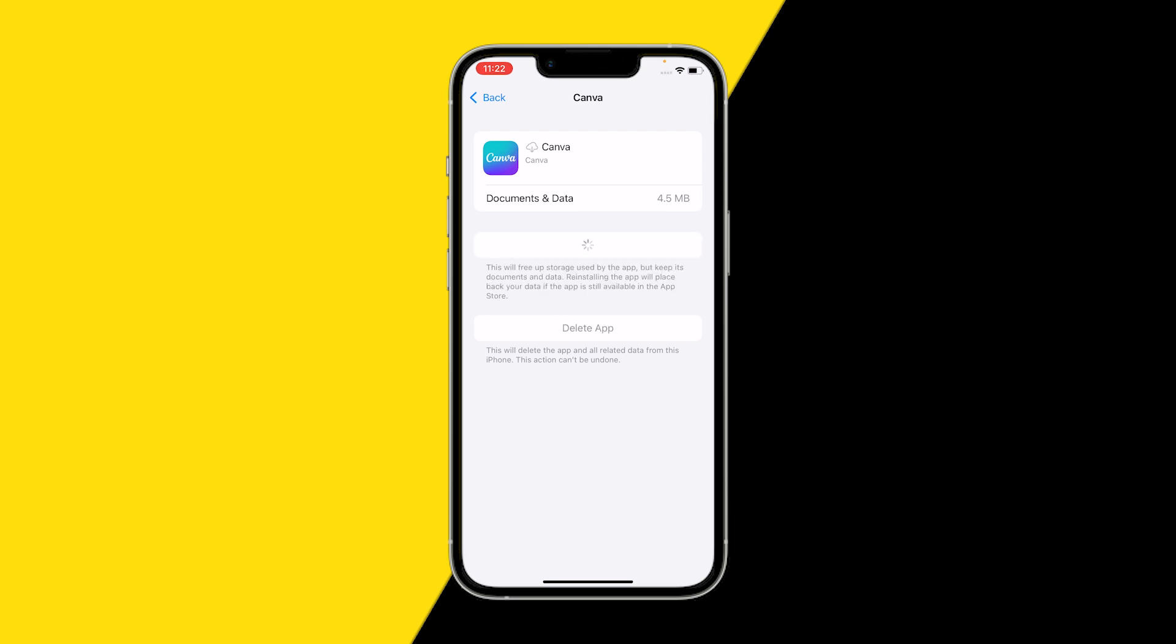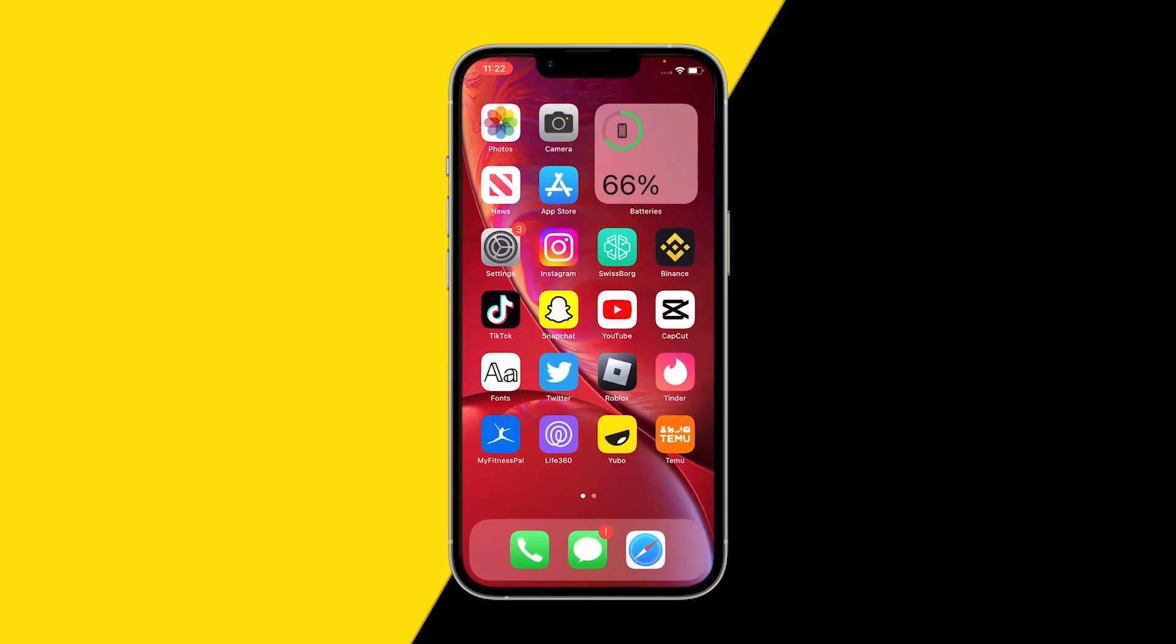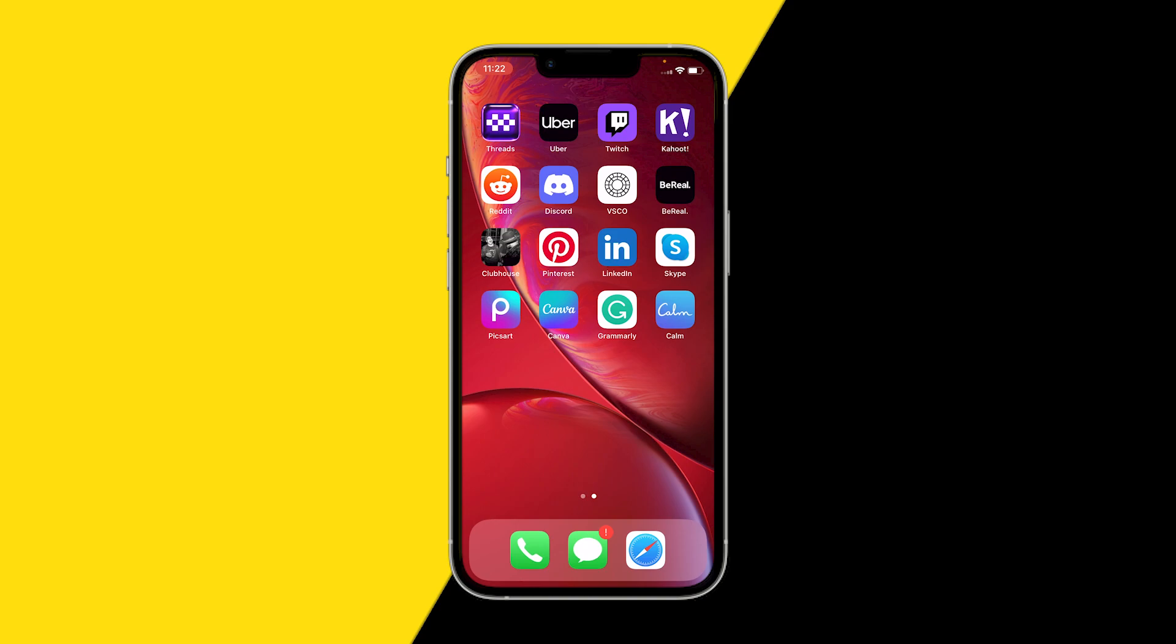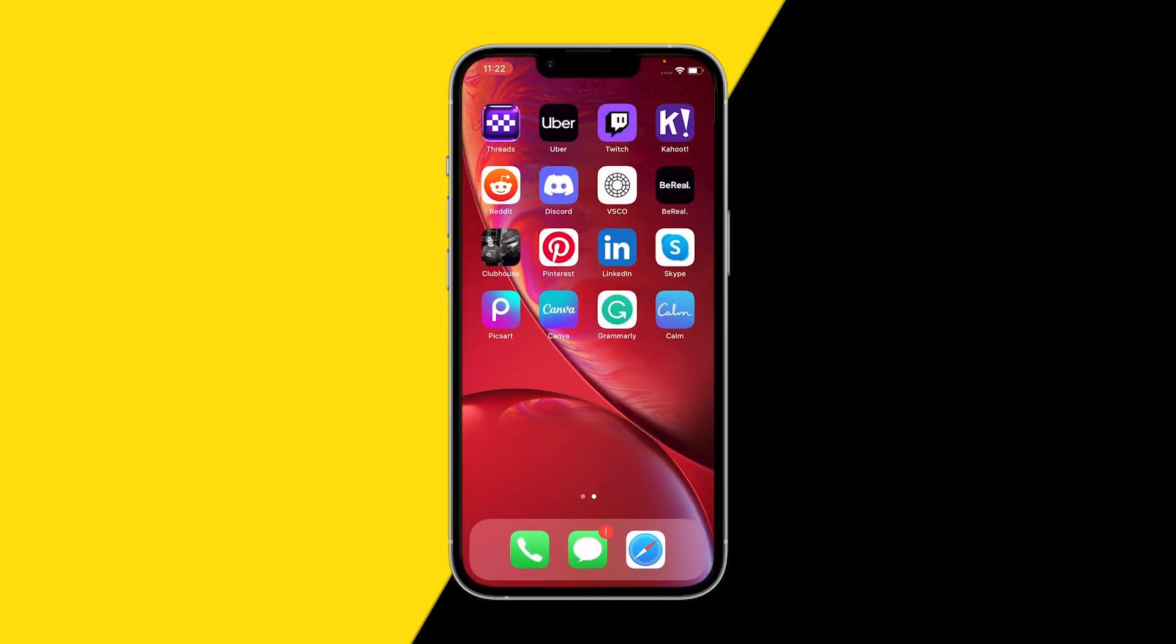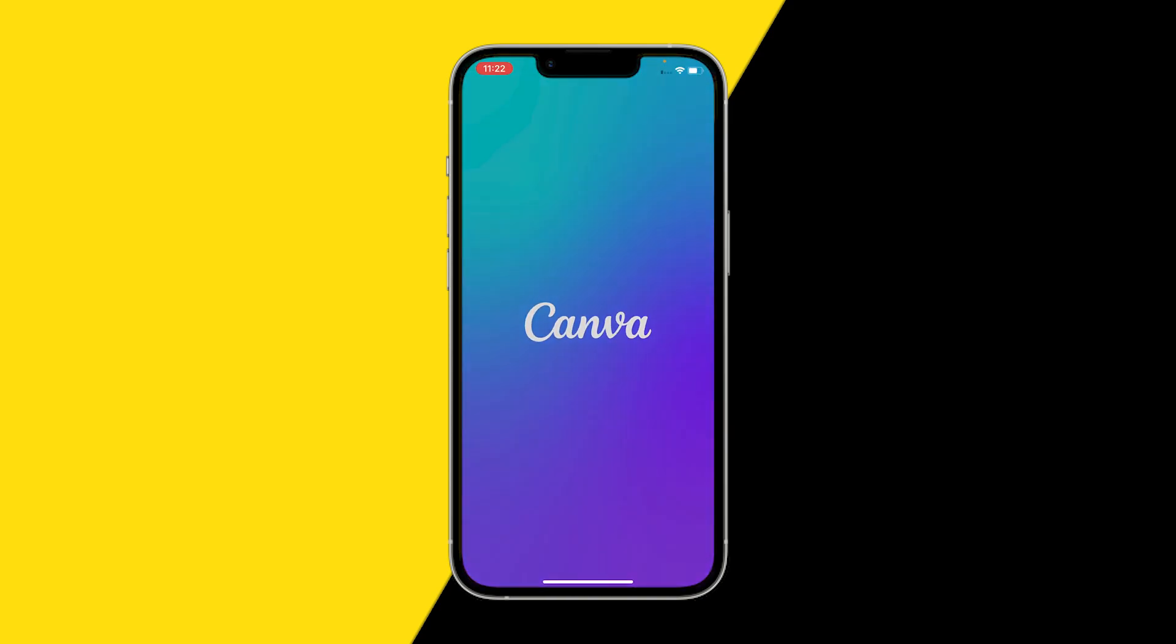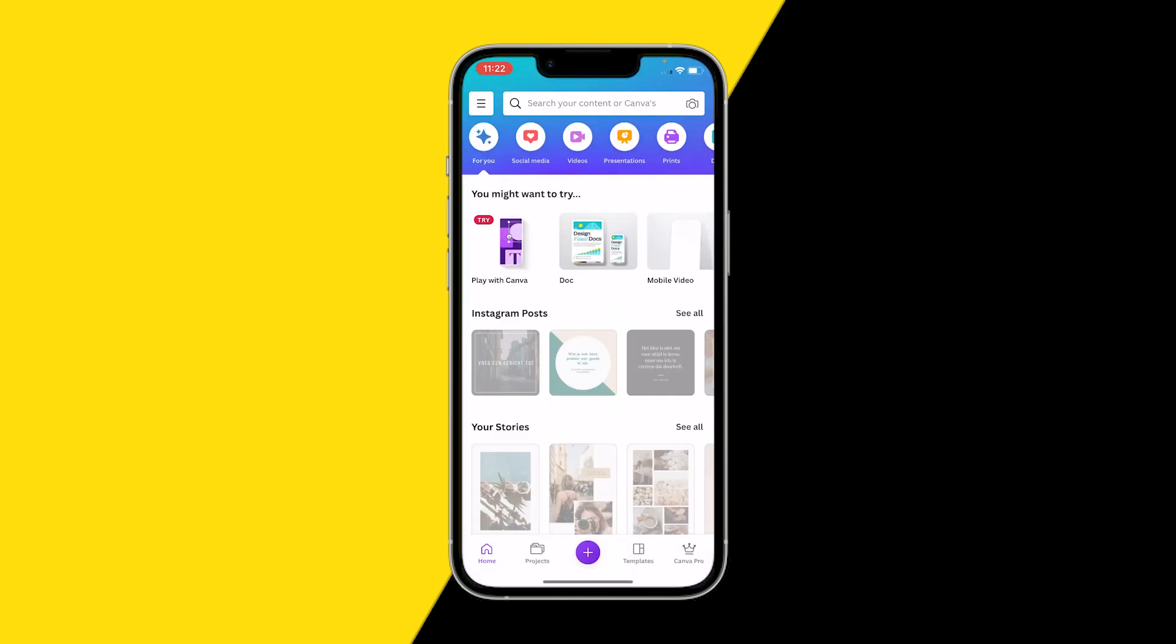This is going to take a few seconds to a few minutes based on how much documents and data you have and how much storage you have on your phone, but this shouldn't take more than one to two minutes. You can see the process right here. We can already see that it's done. Documents and data are still there. I'm actually still logged in. So yeah, this is a really good method to clear your cache.